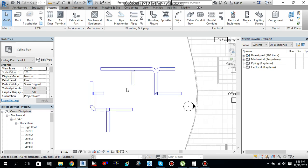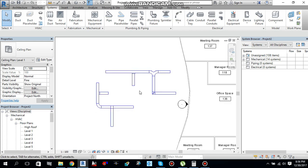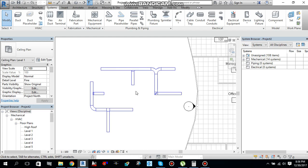So, this is how you can change your duct routing preferences. I hope you guys learned something from this video. So, please like, comment, share, and subscribe my channel.